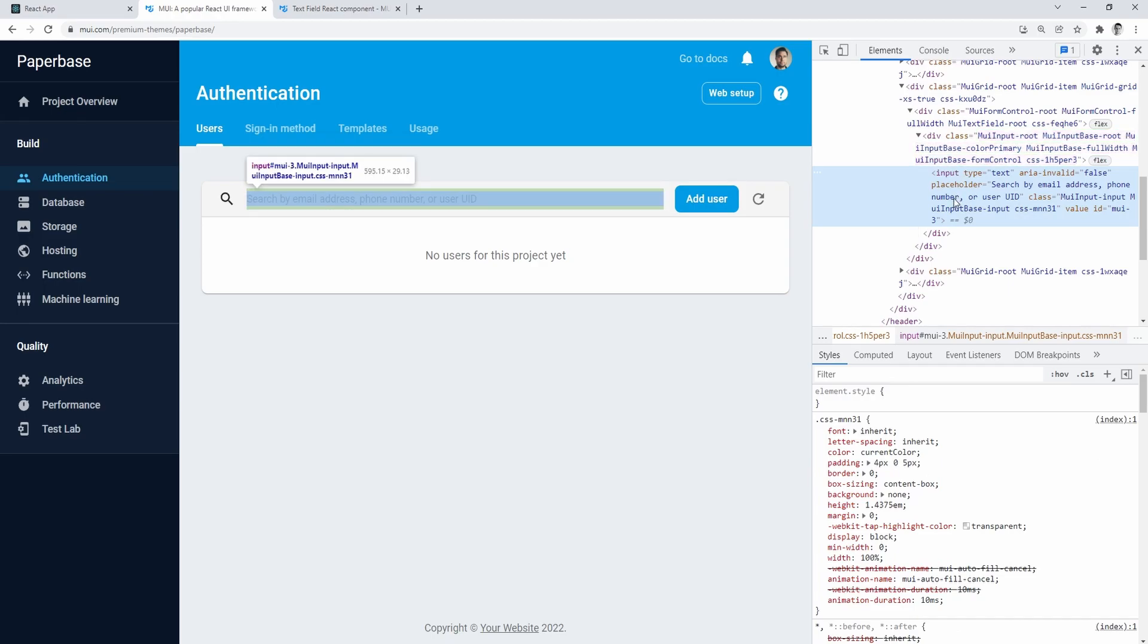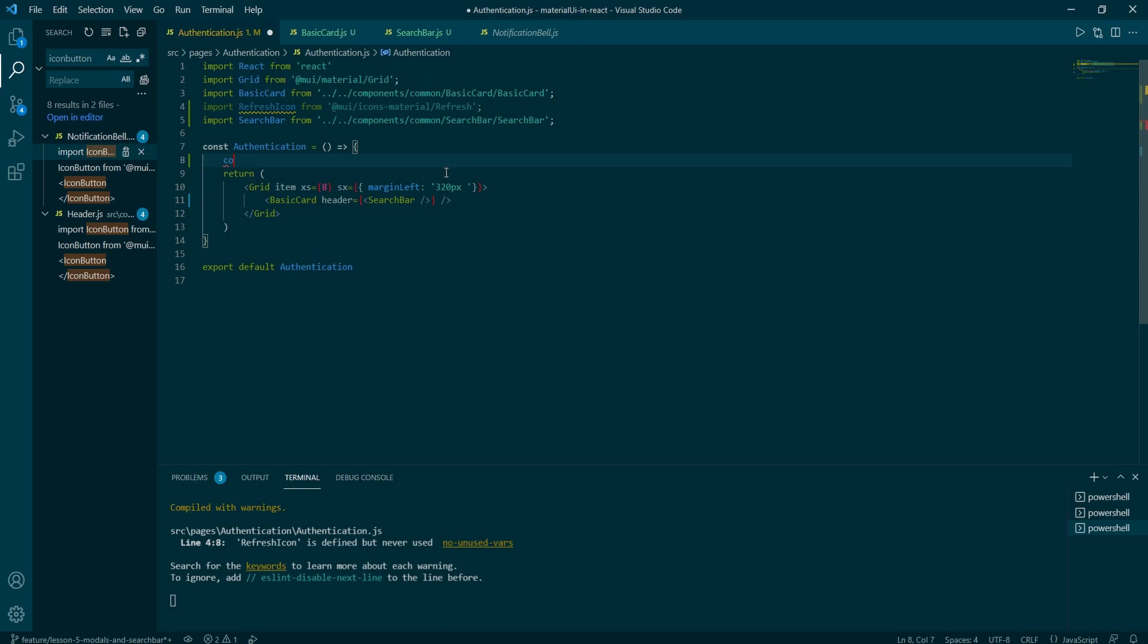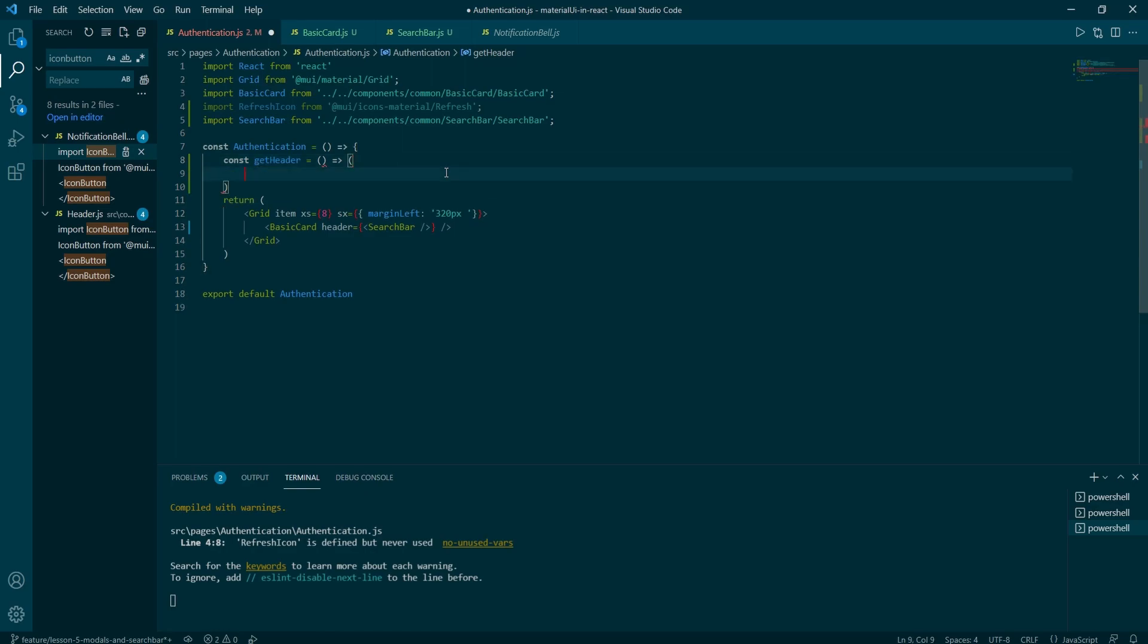It's time to define search bar props. We can copy this string for our placeholder from the sample dashboard. And I will create a get header function to render search bar component. So it will look slightly neater.